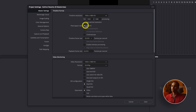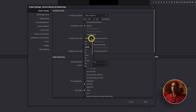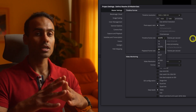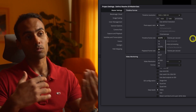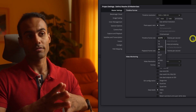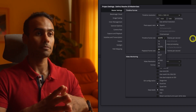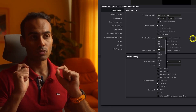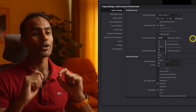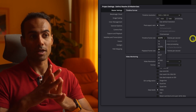For Pixel Aspect, choose Square. For Timeline Frame Rate, I'd choose either 23.976 or 24, because all the videos we're going to be editing are in 24 frames per second. Something really important to keep in mind: this is the time to set your frame rate, because if you're in the middle of editing and decide to change it, it's almost impossible.